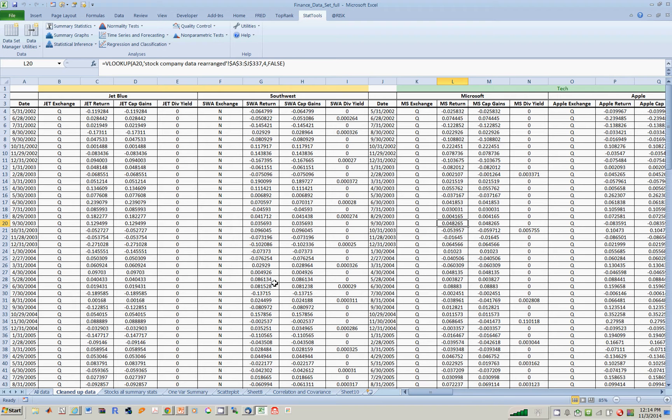So what you have is the data, the finance dataset. I'm looking at the cleaned up data tab. I've already loaded this dataset into StatTools.